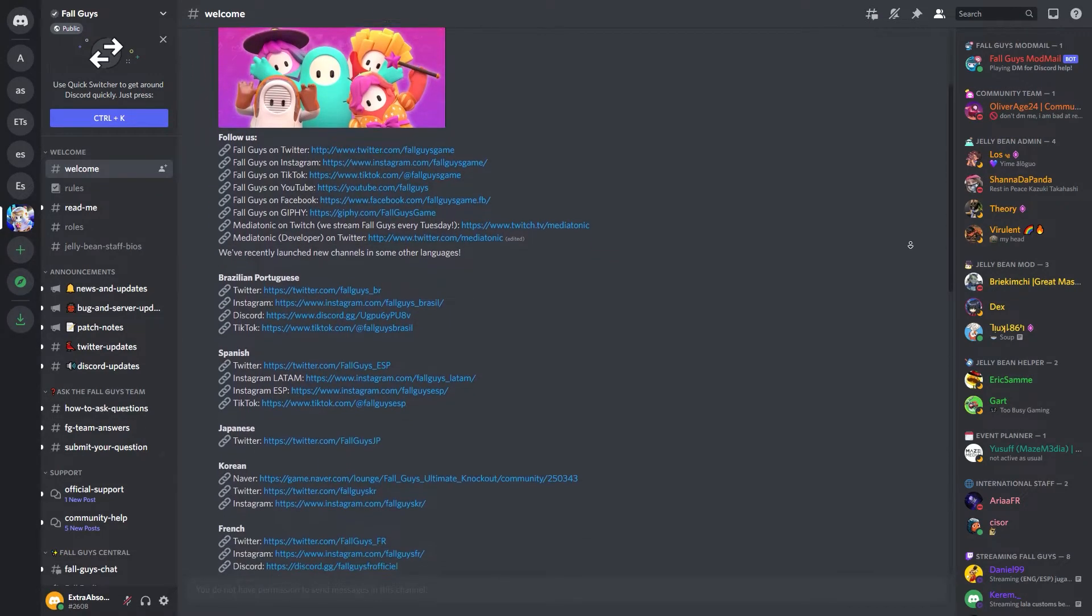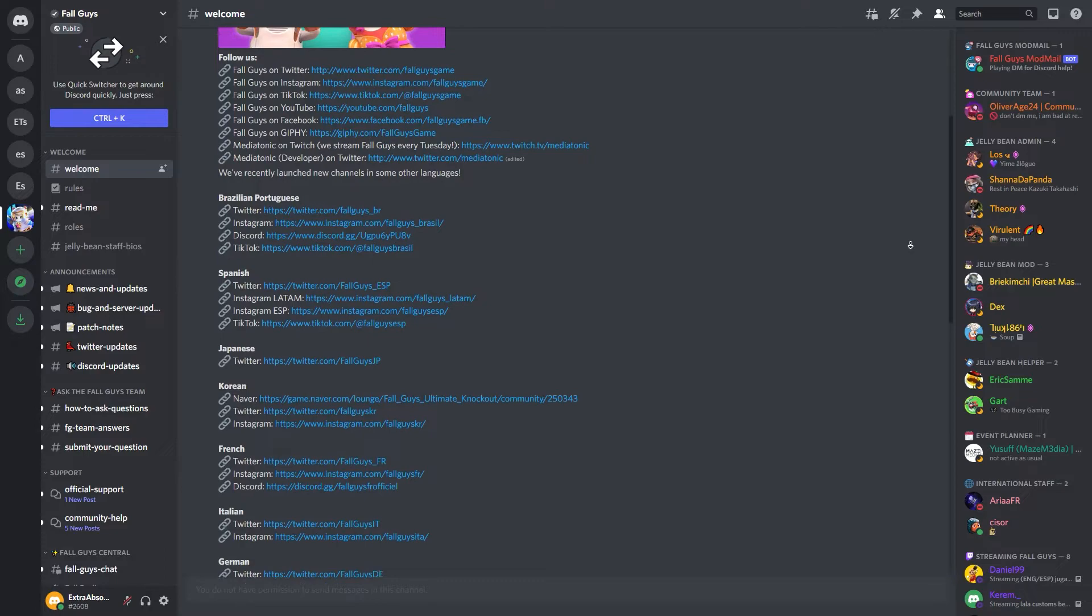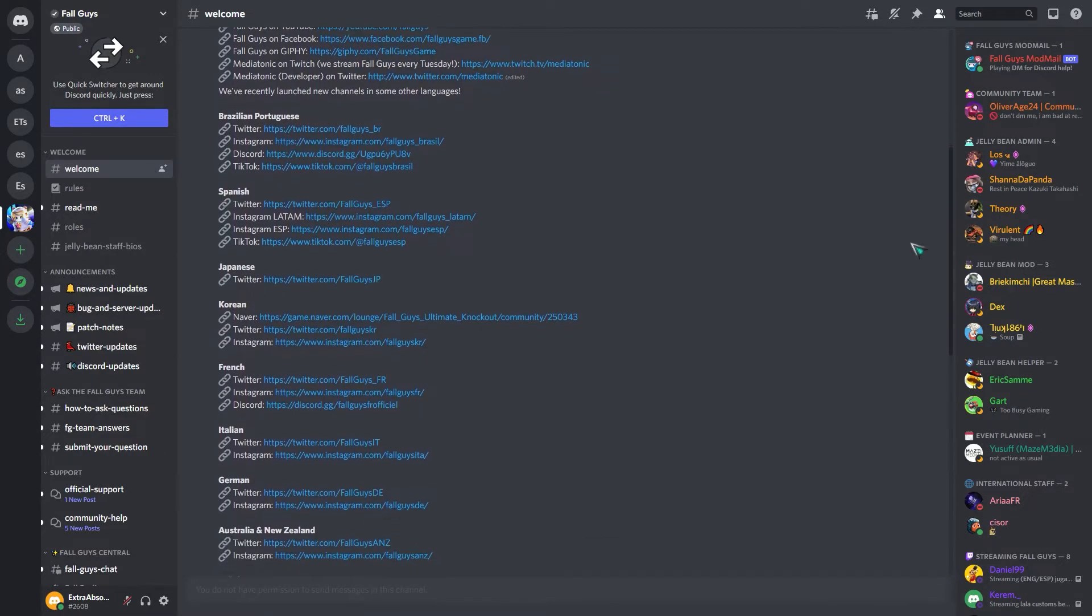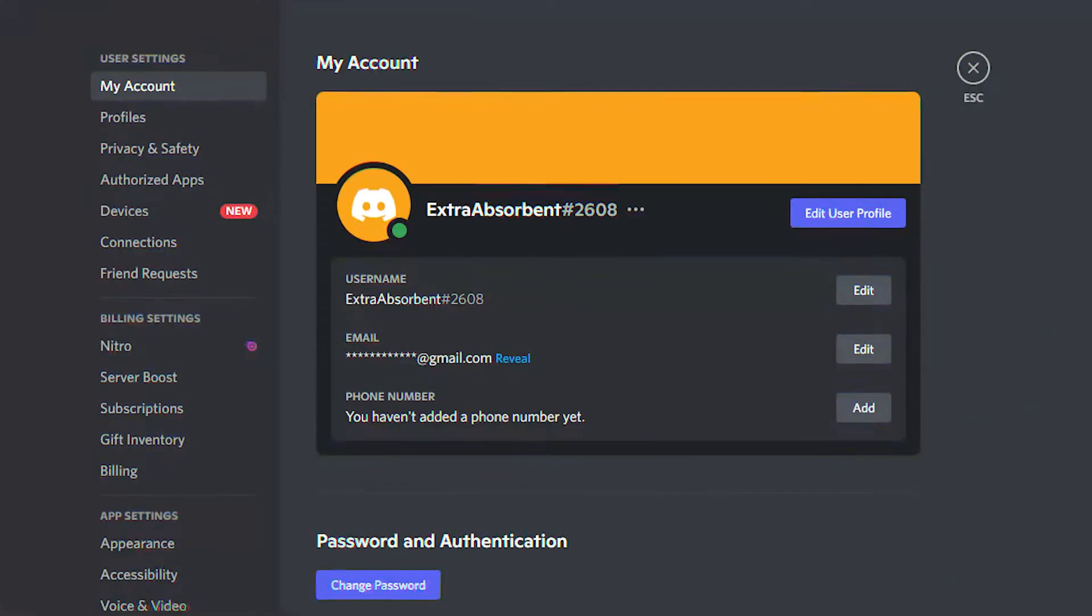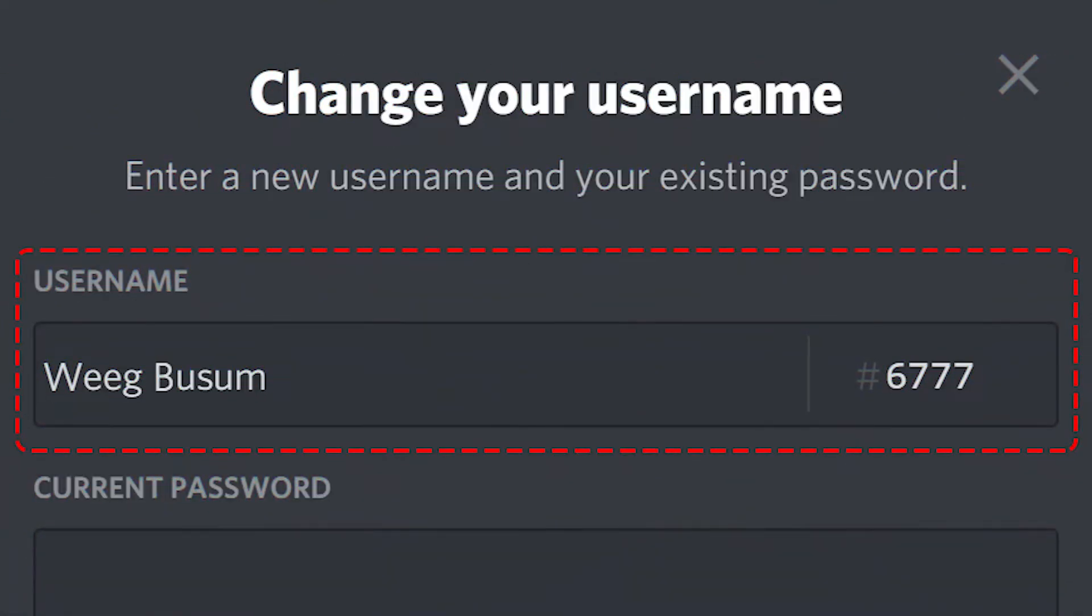In Discord, everyone has a nickname just like in real life. When you join a Discord server or make your own, you can use your current username or be given a nickname. But sometimes you might not like your nickname and want to change it to something else. This video will show you how easy it is to change